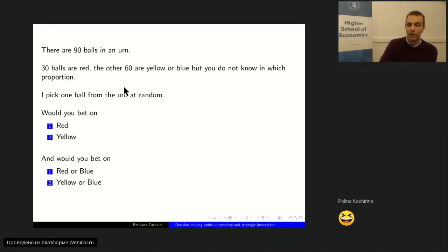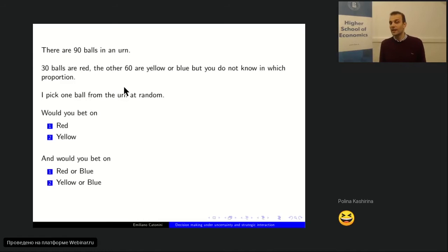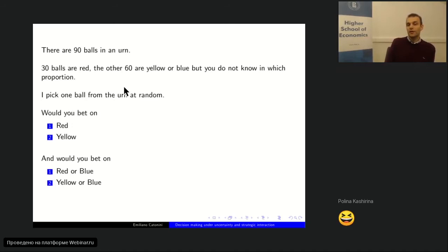When the choice is between red or yellow, betting on red means betting on a color with known probability — one-third, since there are 30 red balls out of 90. Betting on yellow has an unknown probability of winning, like the weather case. People go for the bet with known probability. The probability of winning with yellow is unknown, so people are more cautious and prefer the bet on red.